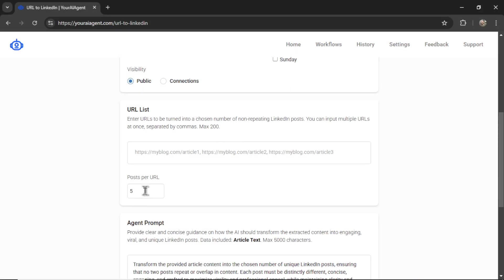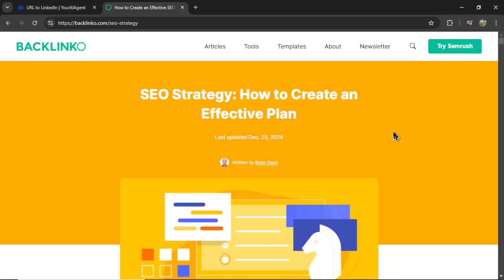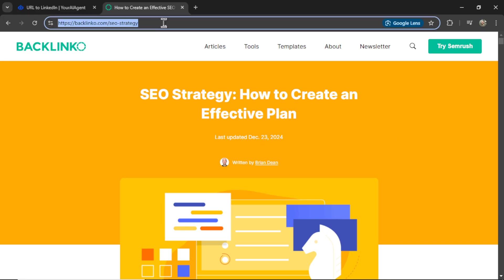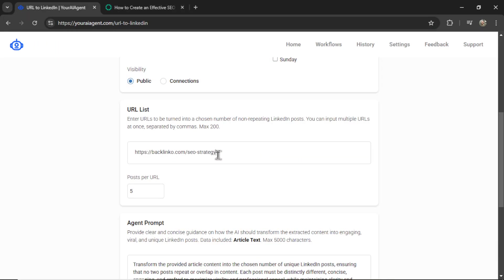In this example, I have five. And to keep with the earlier example, this is Backlinko's article on SEO strategy. Let's copy this and paste it in here.